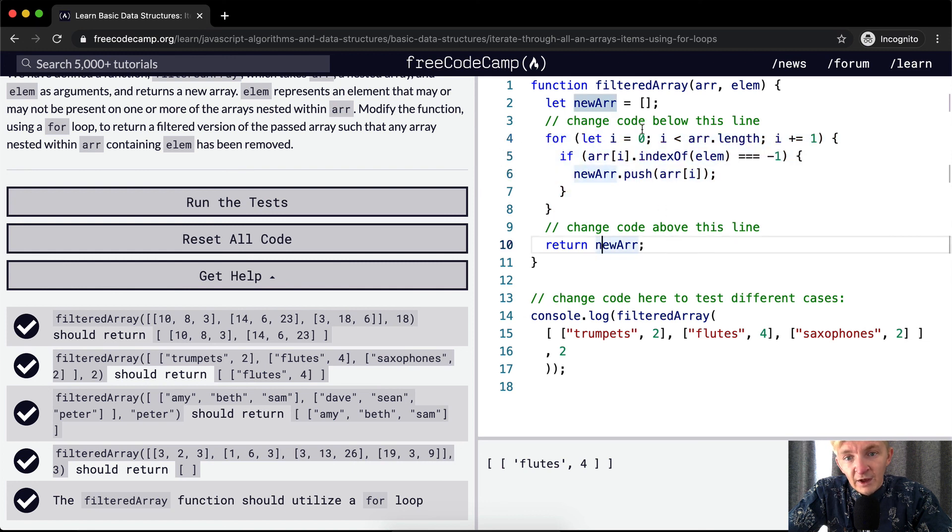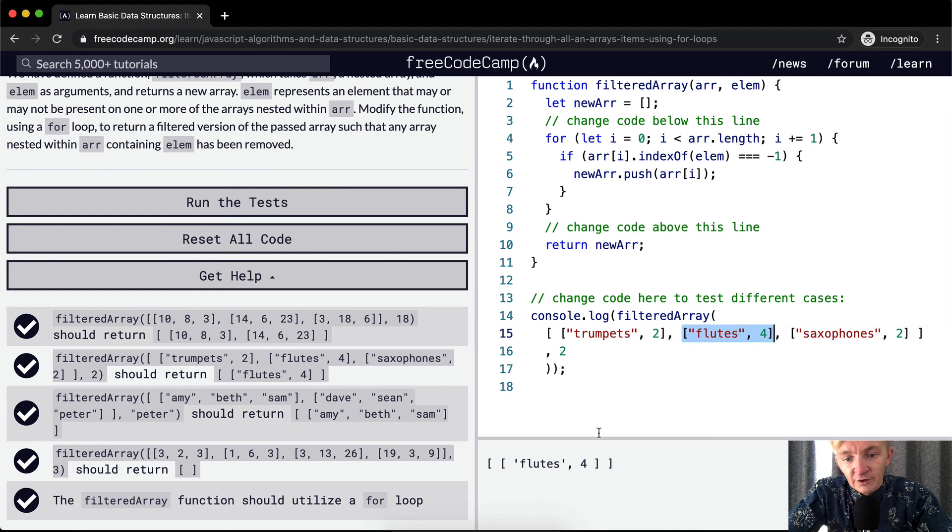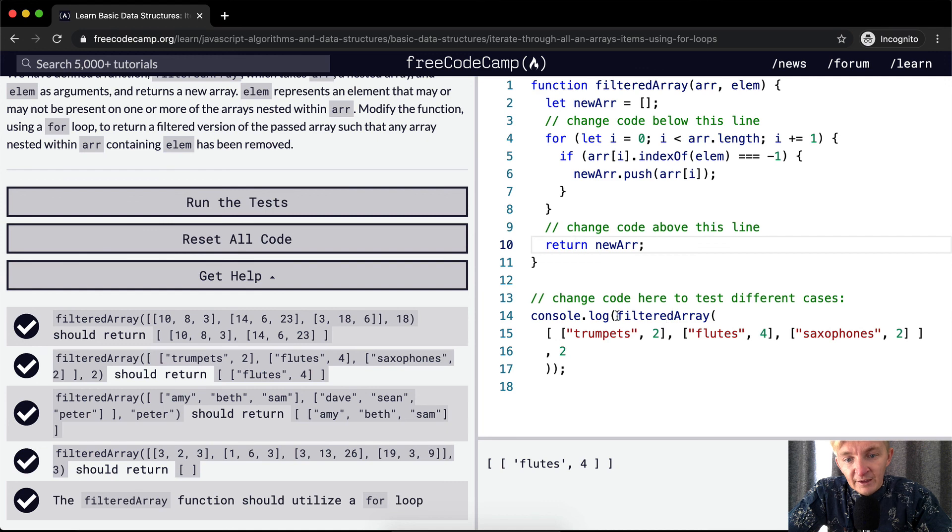Now, index is equal to three, but three is not less than the length. And therefore, we break out of the loop. And then we have our newArray has been added, we've added this guy, but not the other two. And so we return the newArray. And that's why when we console log this, we just get this guy as the feedback.